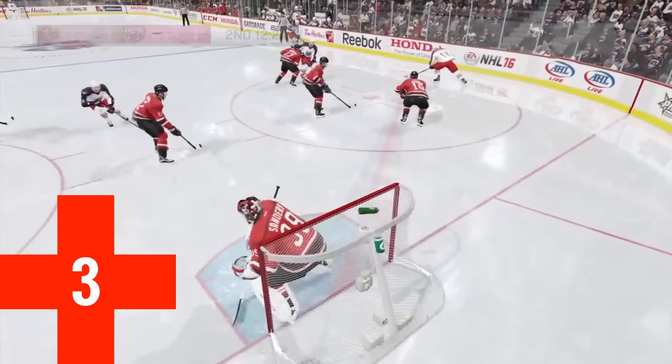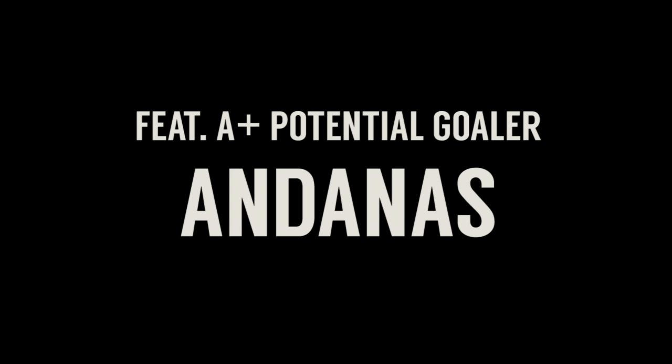Hey, what's going on guys, welcome to another episode of Goalie Doctor where we'll be breaking down the gameplay of Andanis. I'm really glad he sent me this clip because he admittedly told me he is just starting out at goalie and he's wondering why he's giving up so many goals. He's playing offline Be a Pro and like many other people just starting out, he's getting scored on by the computer a lot — there's nothing wrong with that.